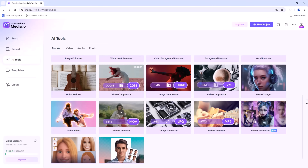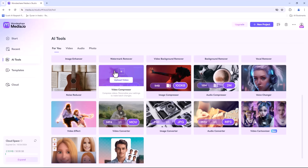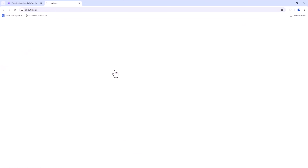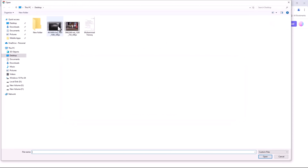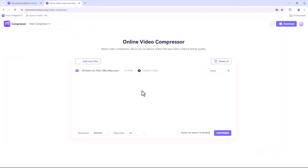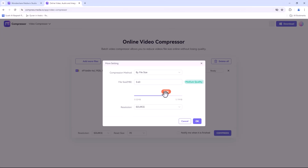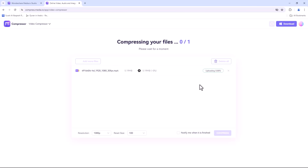One of the standout features of Media.io is its compressor. If you have large video, audio or image files that you need to shrink without losing quality, this tool is a lifesaver. Simply upload your file, choose the desired compression level and hit Compress. Media.io ensures that your files are optimized for storage or sharing.